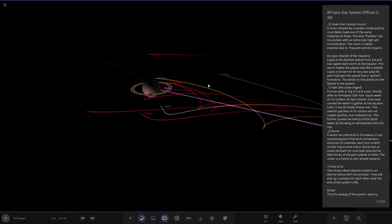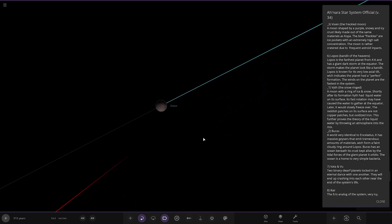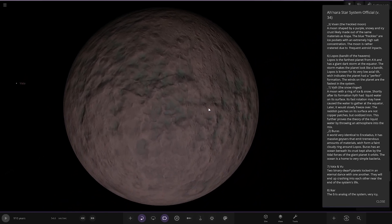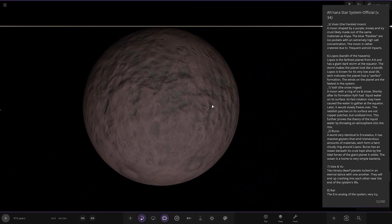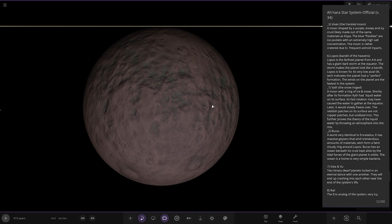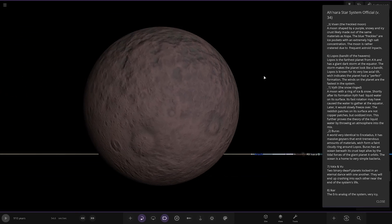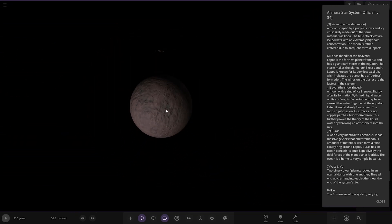Next up we've got Vixen, the freckled moon. A moon shaped by a purple snowy and icy crust likely made out of the same materials as copper. The blue freckles are ice pockets with extremely high salt concentration. The moon is rather cratered due to frequent asteroid impacts. Looking good.